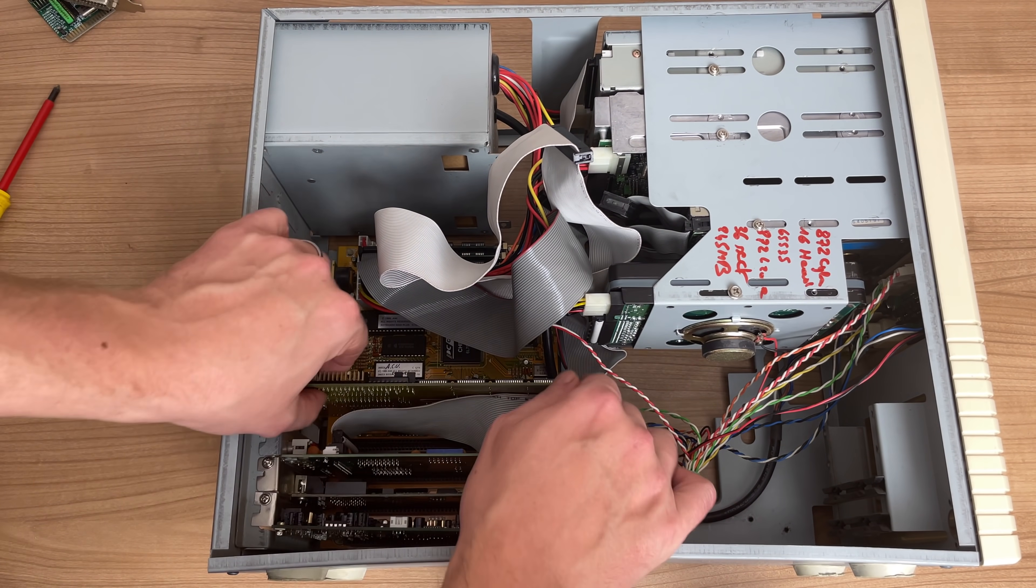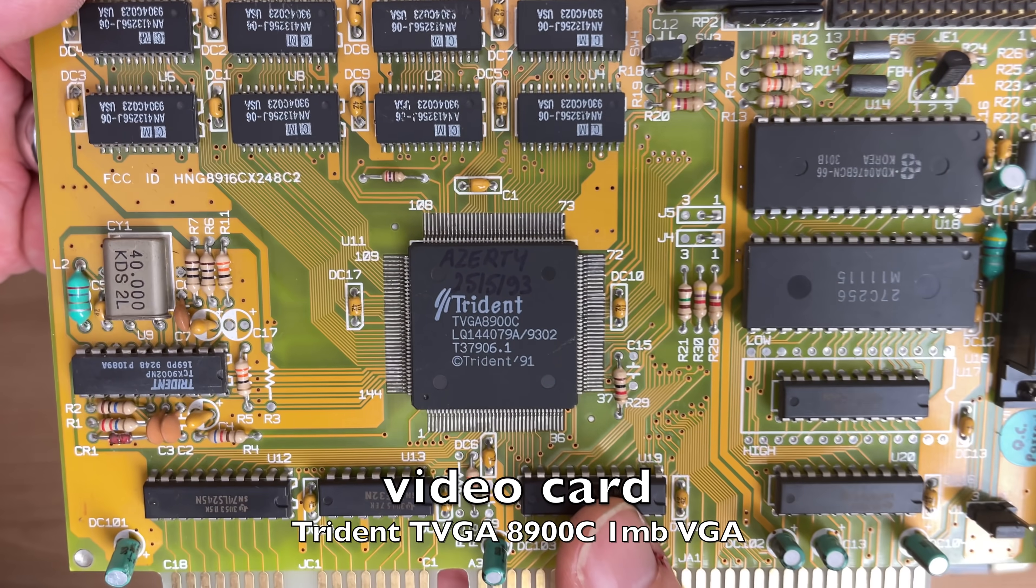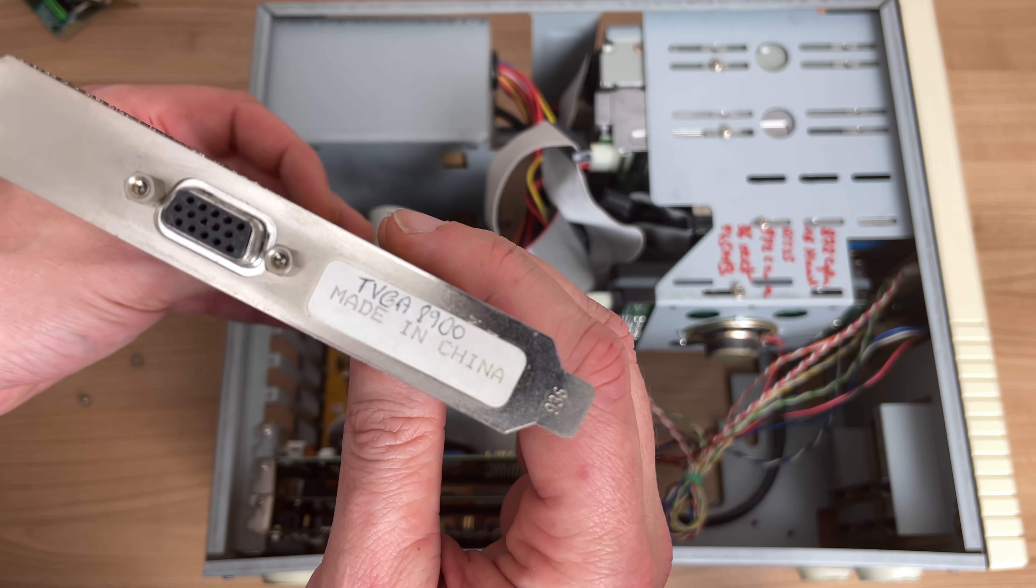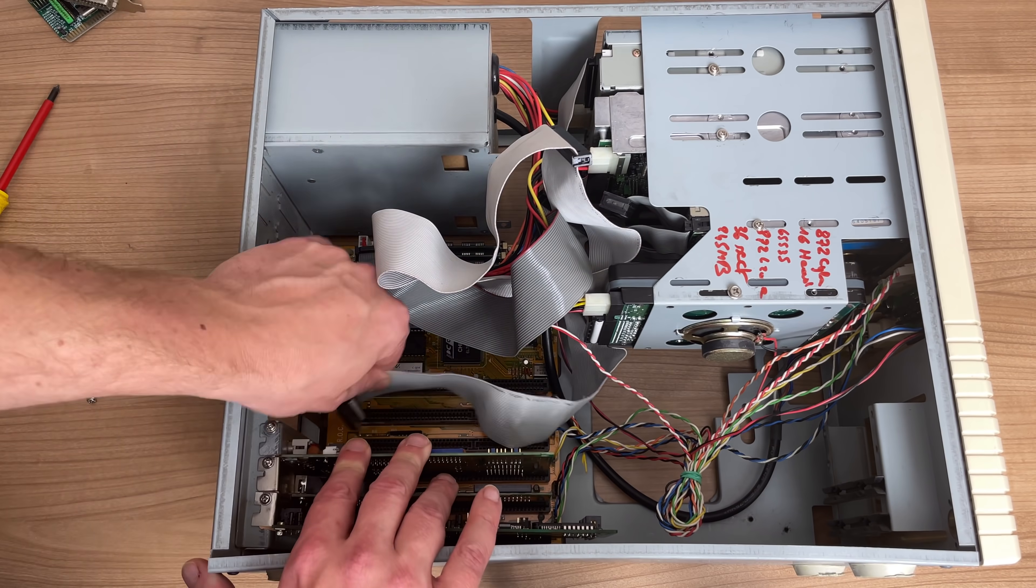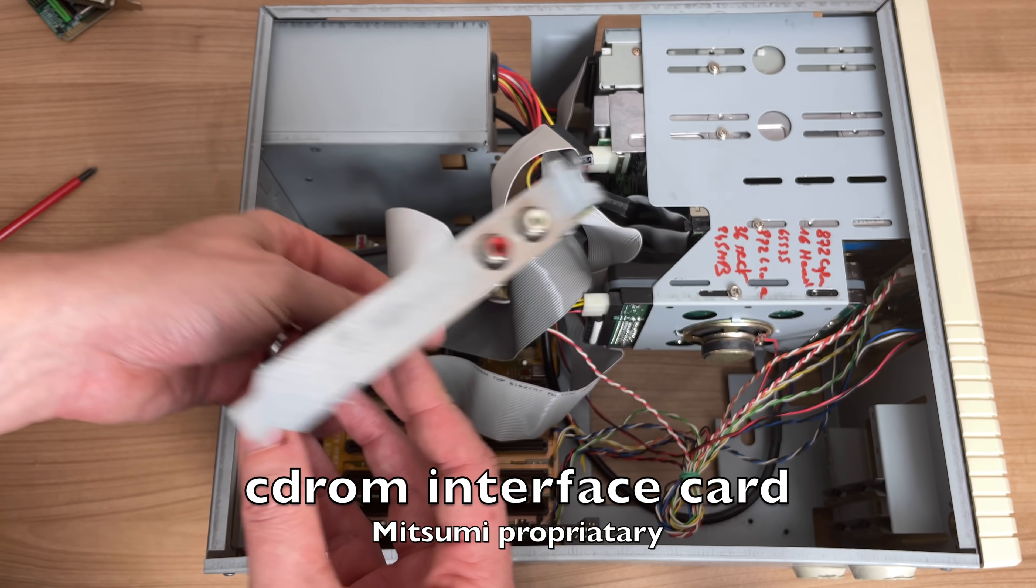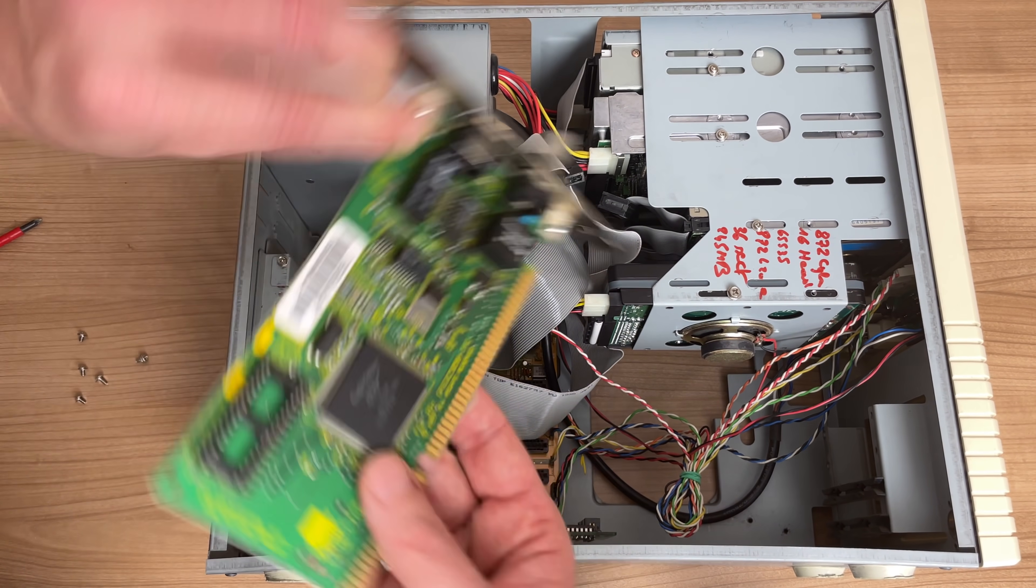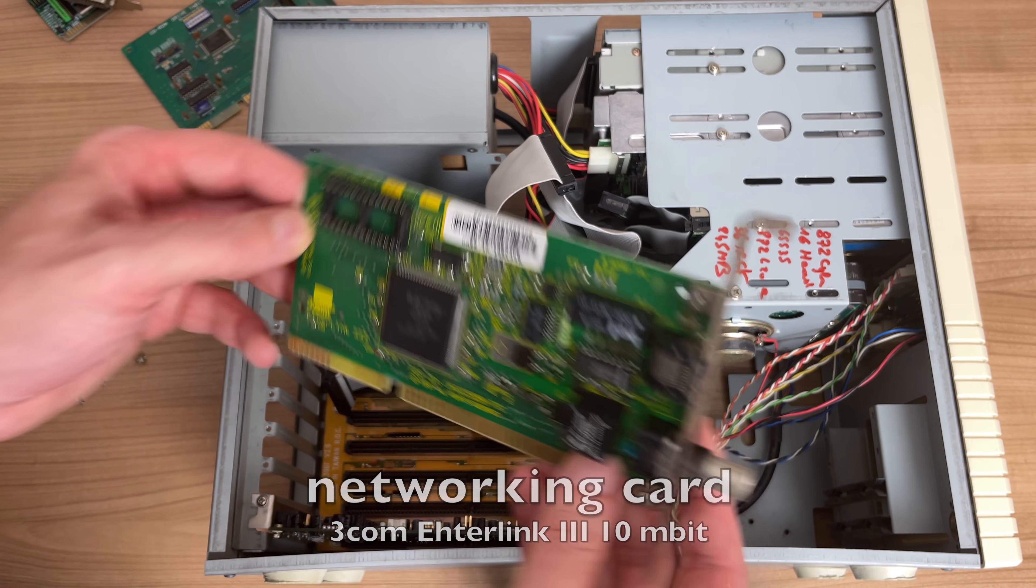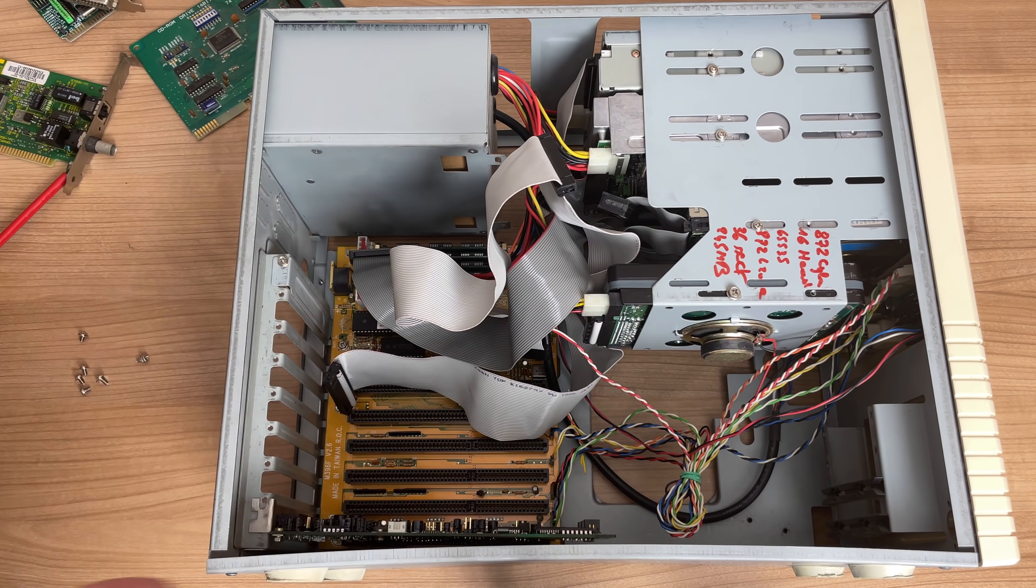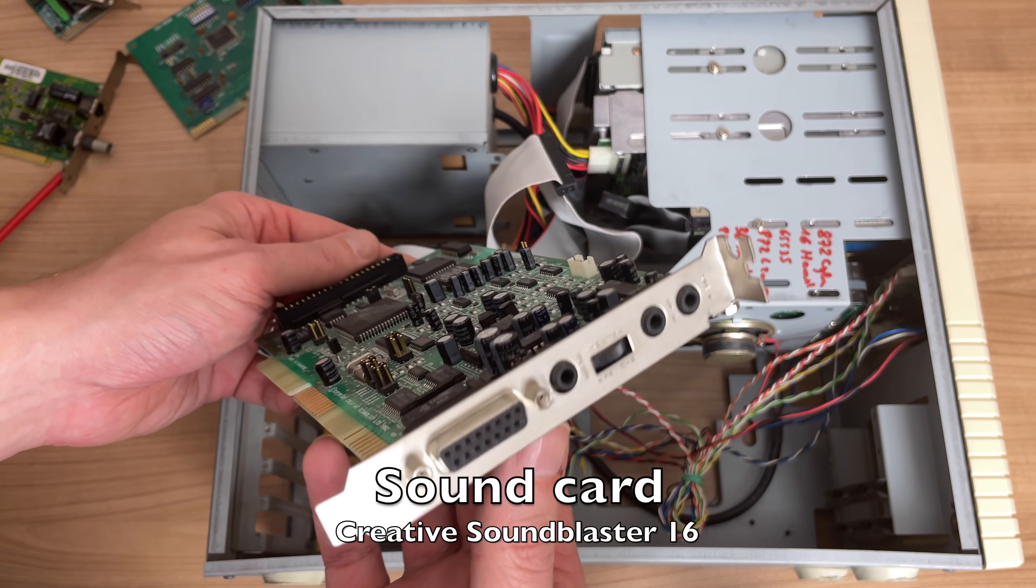We also needed a separate video card, of course, with this Trident, and featuring one megabyte of video memory. In terms of video output, there were few options and VGA was the de facto standard. We also have a proprietary Mitsumi CD-ROM interface card for our legacy Mitsumi CD-ROM drive. We have a 3-com networking card featuring 10 megabyte ethernet. And finally, we also have a sound card with this Creative Sound Blaster 16.